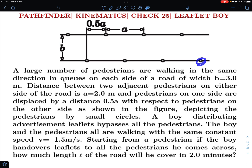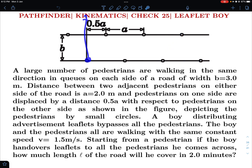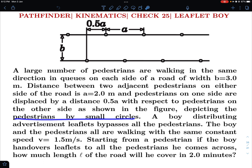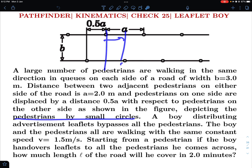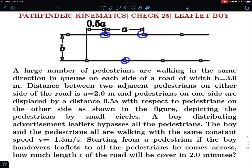So if one pedestrian is here, the other pedestrian is here and there is some horizontal separation, and this horizontal separation is given to be 0.5a on the other side. So exactly at the middle of the two pedestrians on the other side, there is one pedestrian on this side.